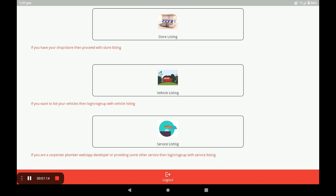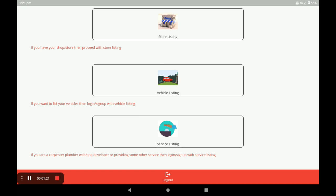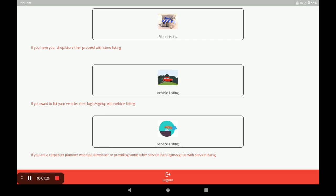After registration you come to the dashboard of this application. In this dashboard there are three categories: the first is Store Listing, the second is Vehicle Listing, and the third is Service Listing. To open the idle shops and flame stores, open the Store Listing.